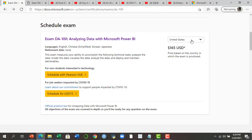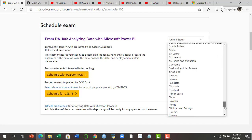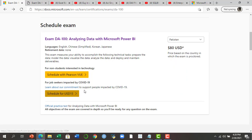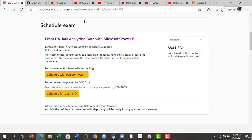You can schedule this exam. It costs around $165 USD. However, if you are in a country like Pakistan, the price is $80. Additionally, during this pandemic, if you have not been employed professionally and have been impacted by COVID-19, you can schedule this exam for just $15. After watching this video, go to the link and click on 'Schedule for USD 15' if you are impacted by COVID-19.